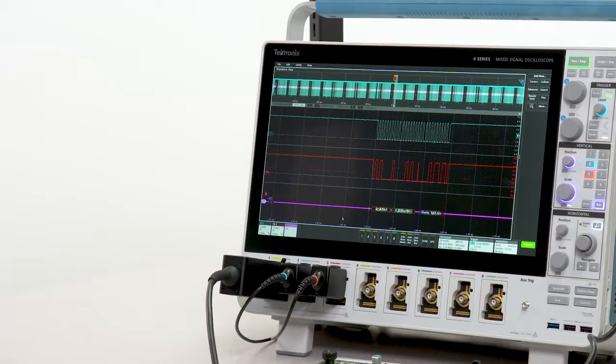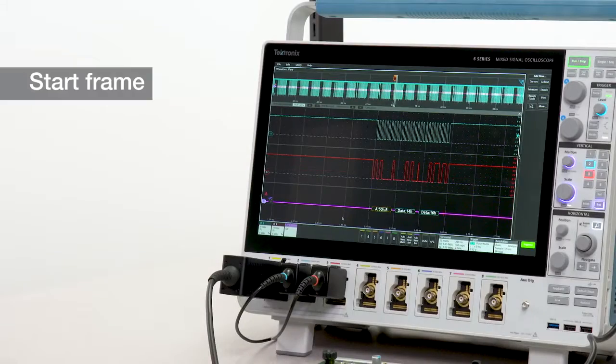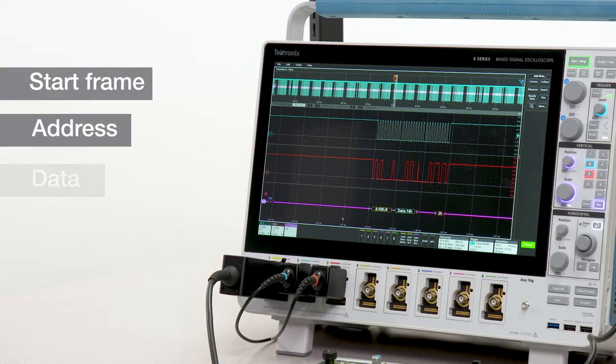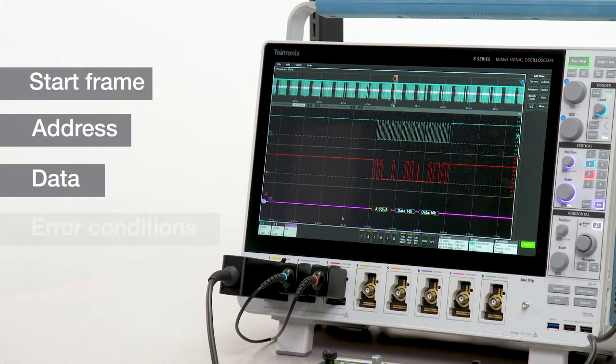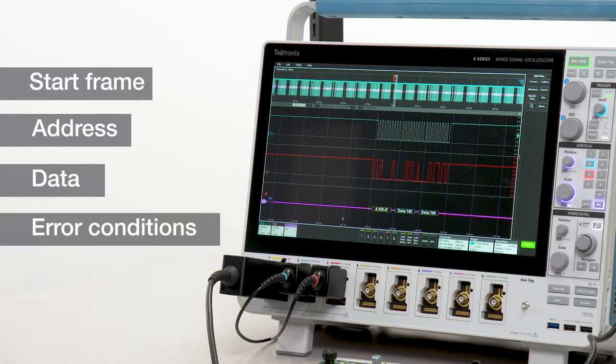The bus display shows the start frame, address, data, and any error conditions.